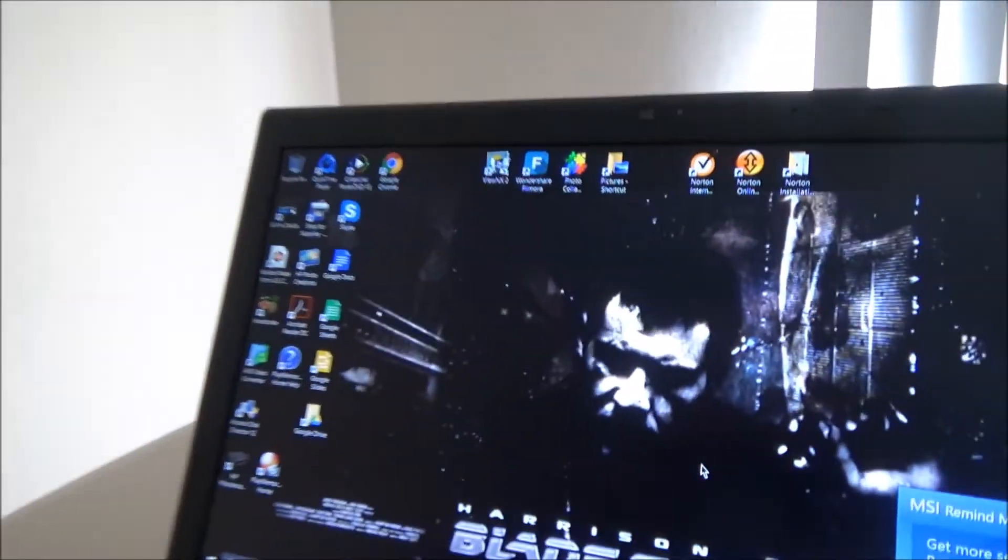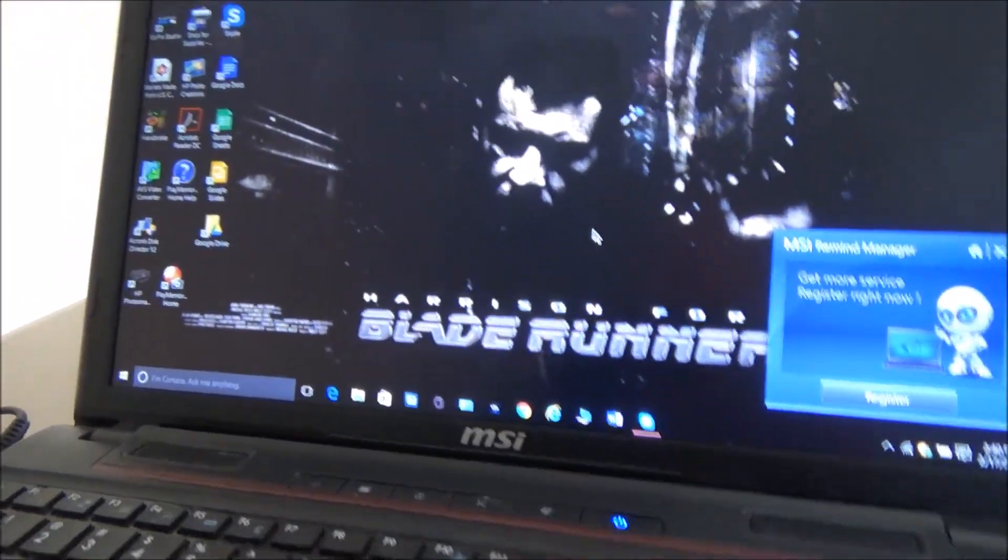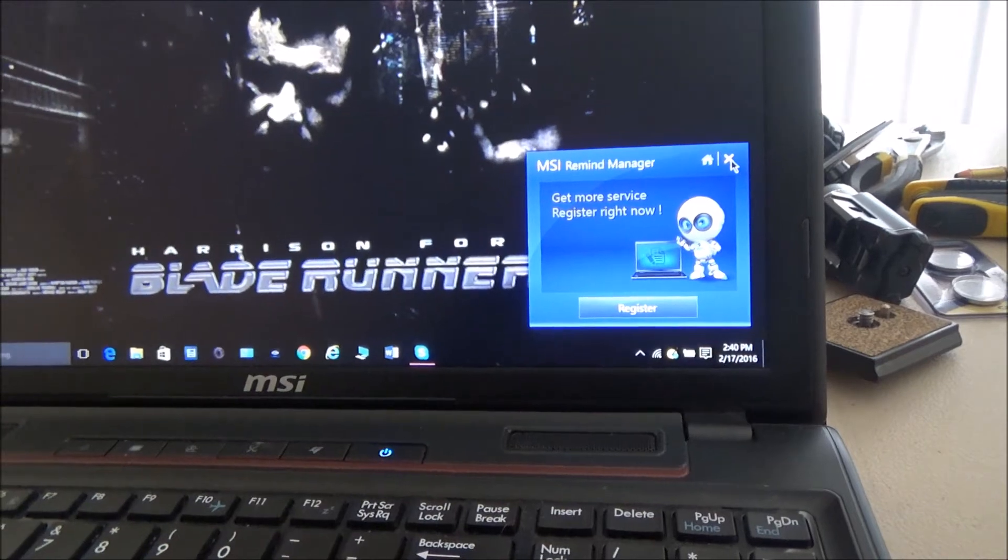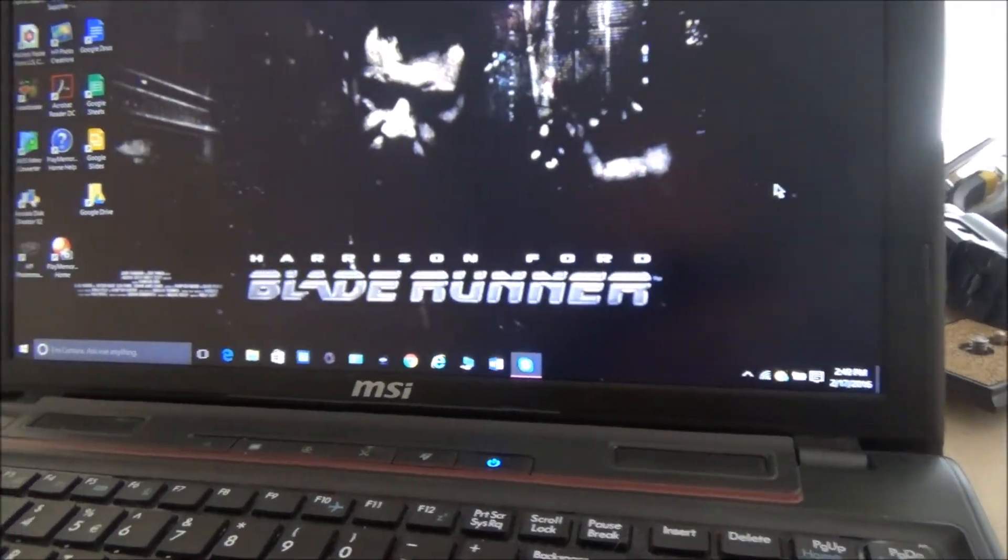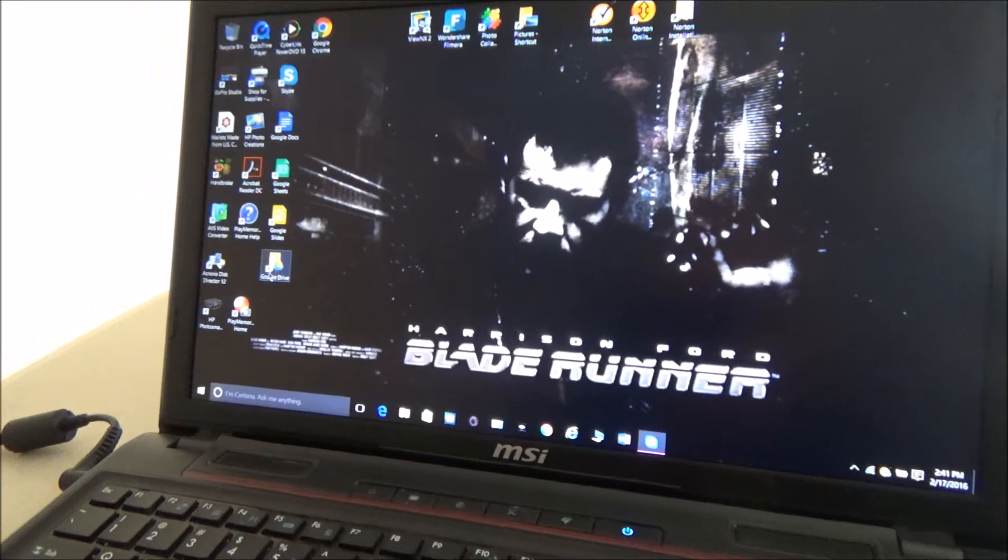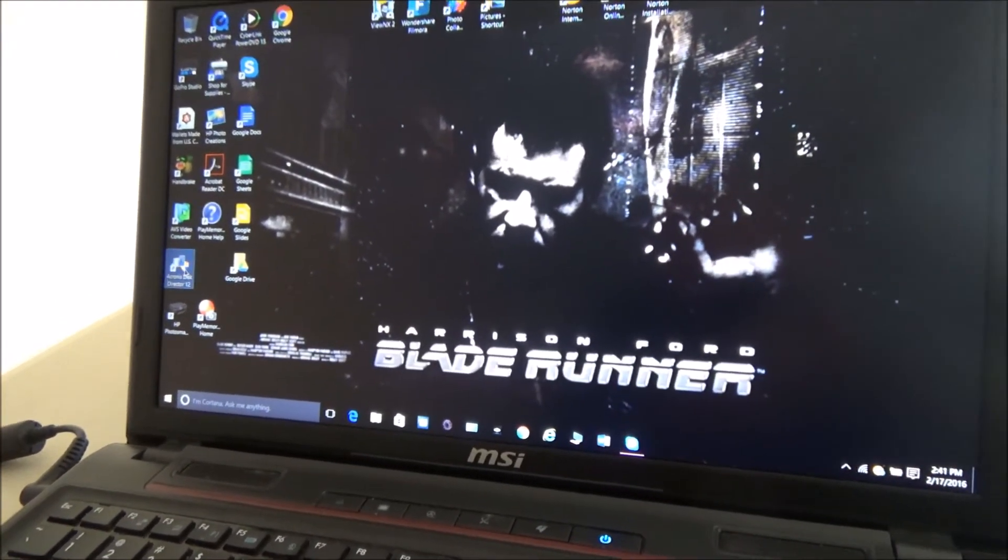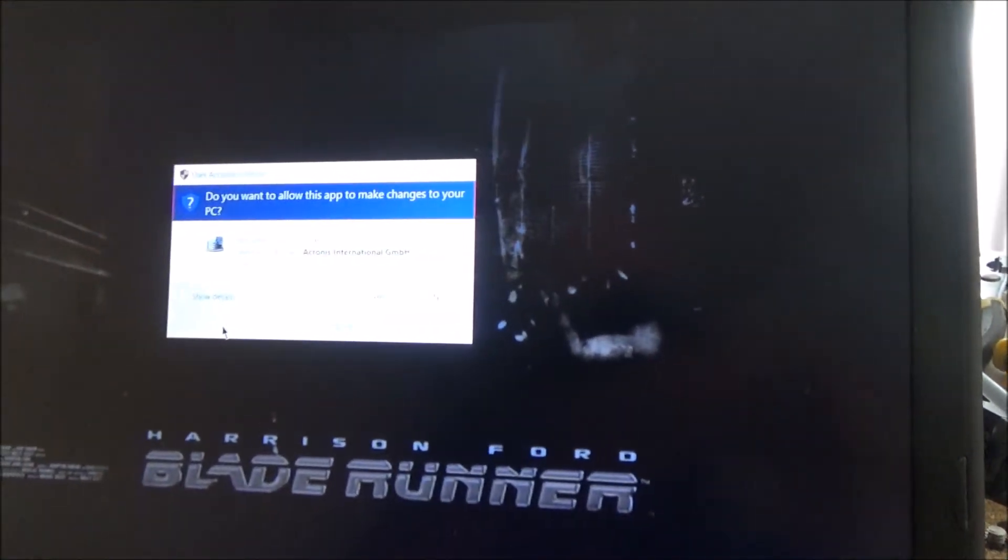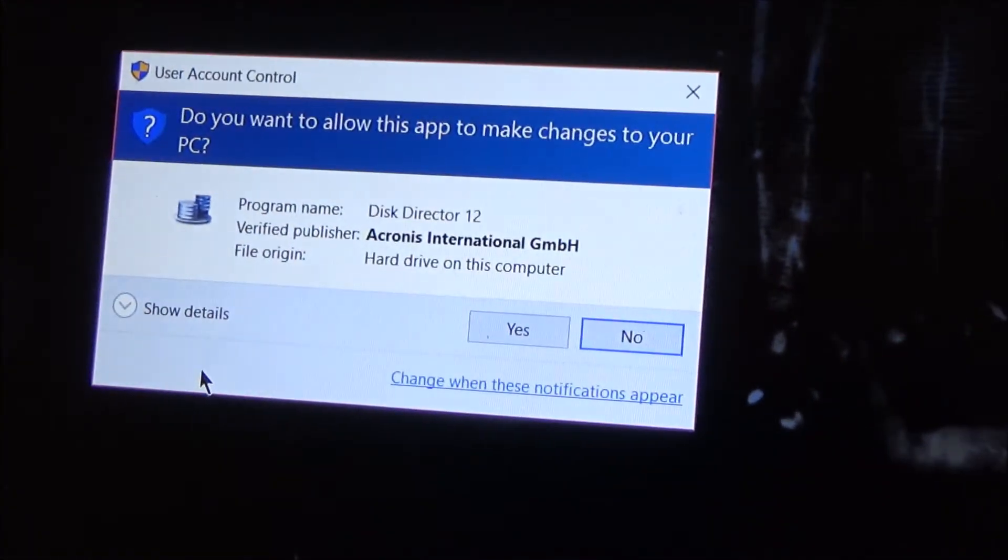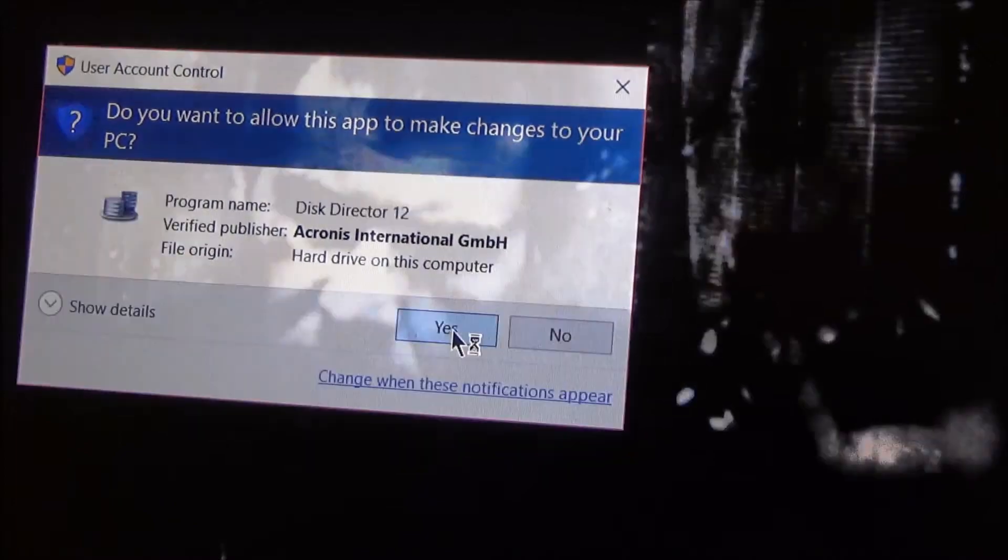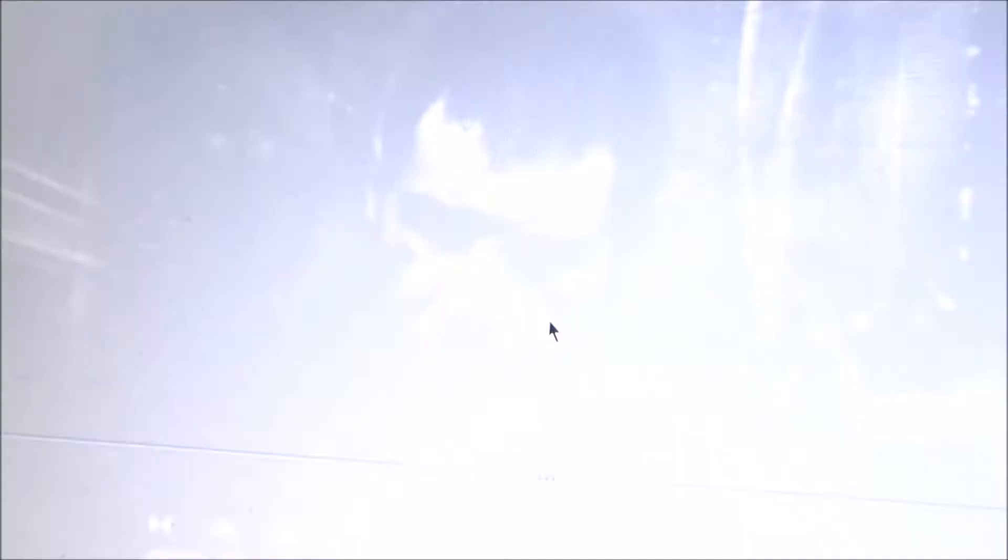Here, you can see this MSI thing pops up from whoever had the computer before that never registered it. It never lets me register. So at the Acronis Disk Director here, you'll get this screen that pops up: 'Do you want to let it make changes to your PC?' So yes, and then this comes up.